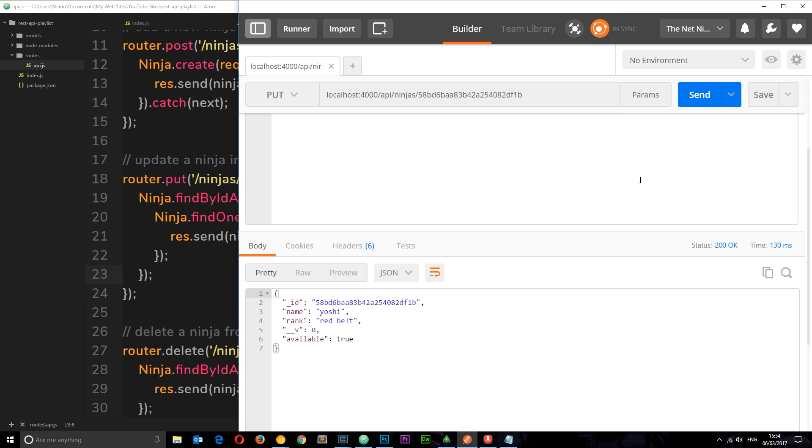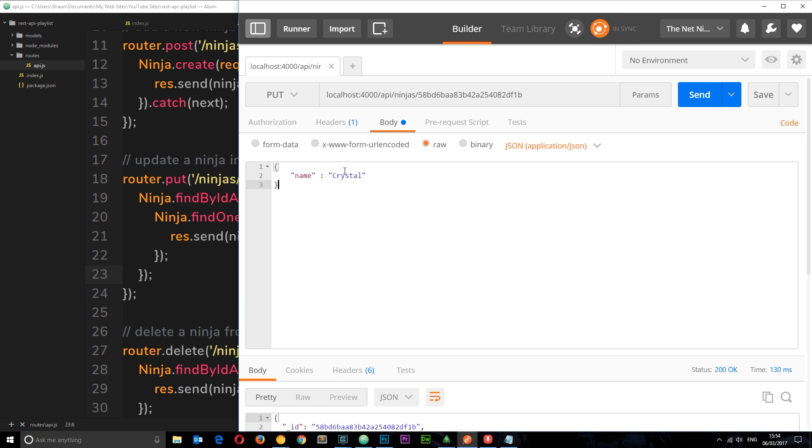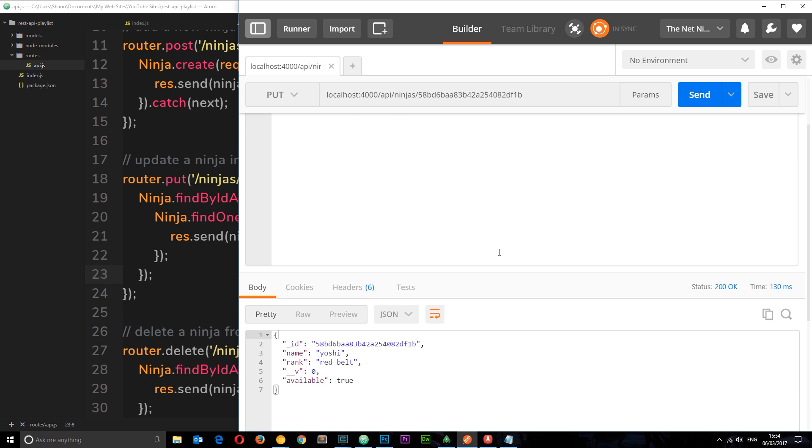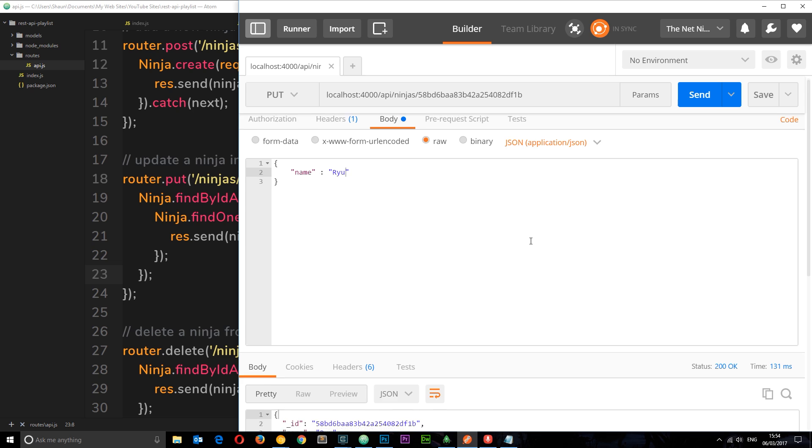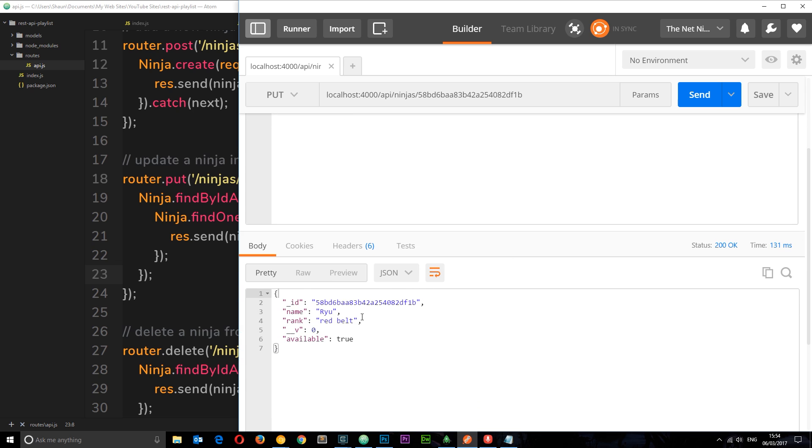Let's see if this works. Let's change it to Ryu. Currently it's crystal, now we want to change it to Ryu and we expect to see the updated object here with the name Ryu this time around. Let's send it again, scroll down, and ta-da we get Ryu! Awesome. So there we go, that is how we perform put requests and how we handle put requests in our API.